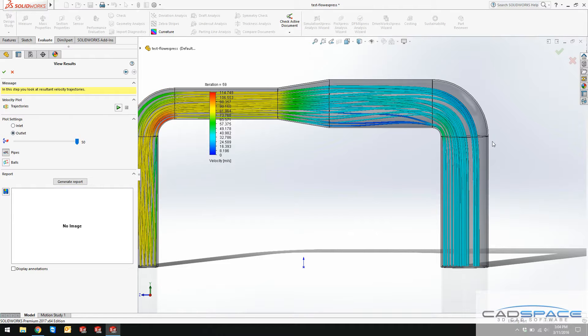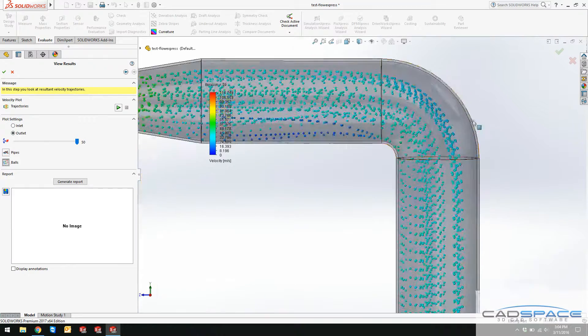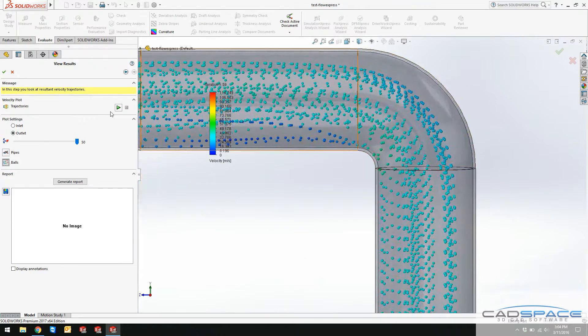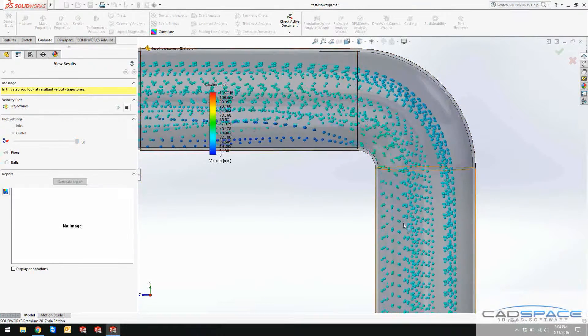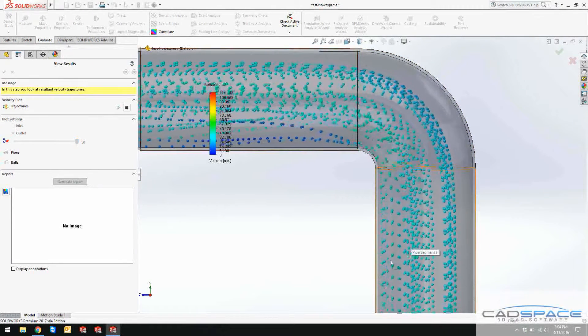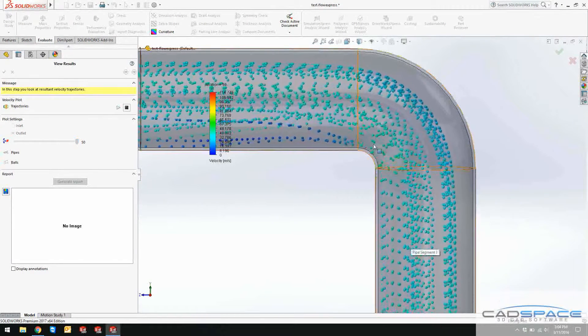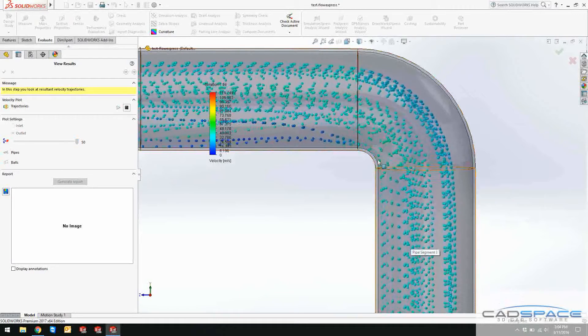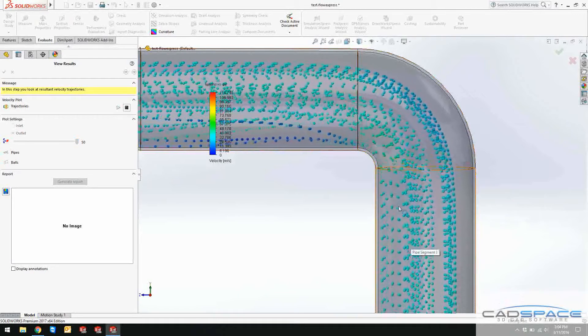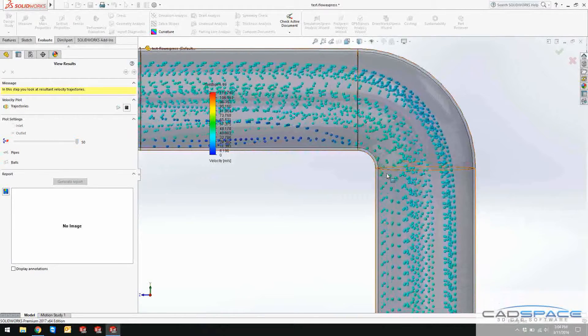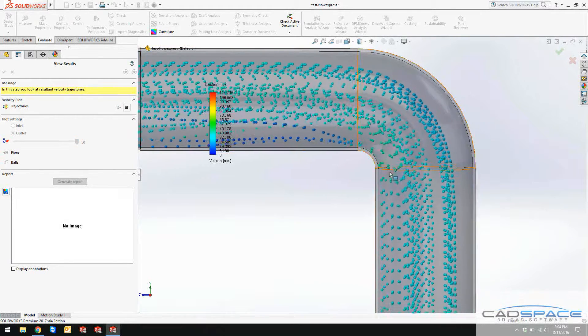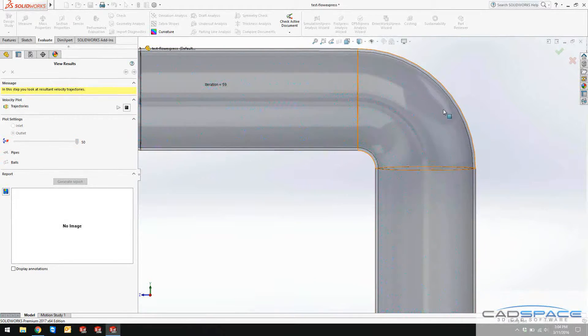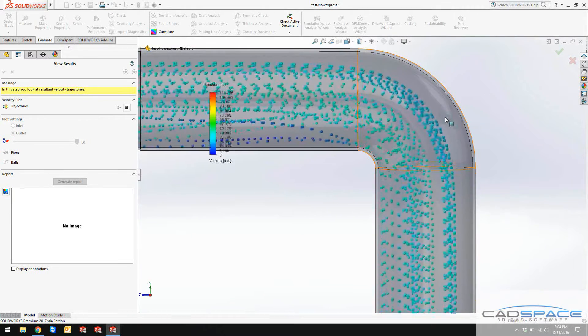I can present this with balls as well. If I play the balls, you can see like smooth sort of transition of these balls through this elbow, which shows a bit faster speed over here compared to these areas, as well as this fast moving of these balls across this fitting.